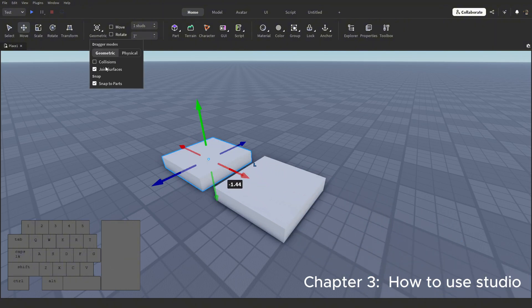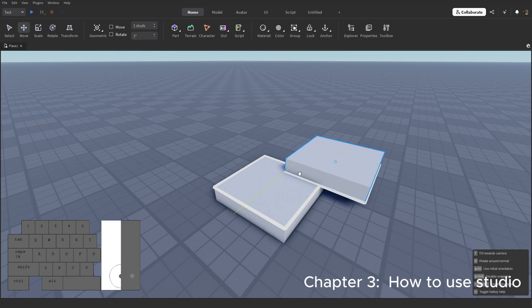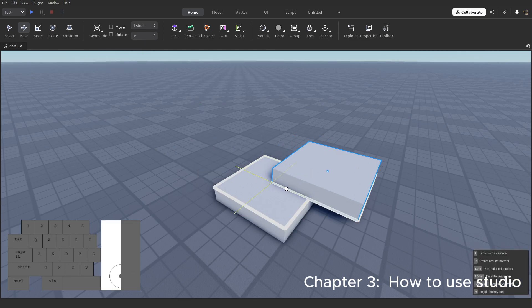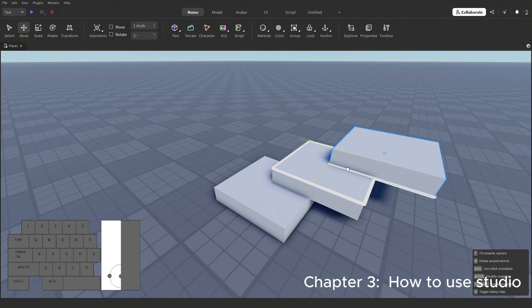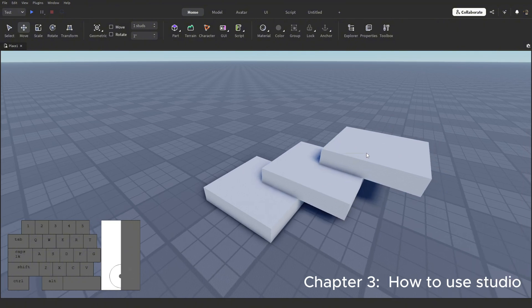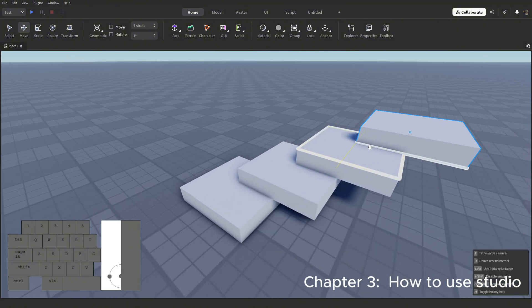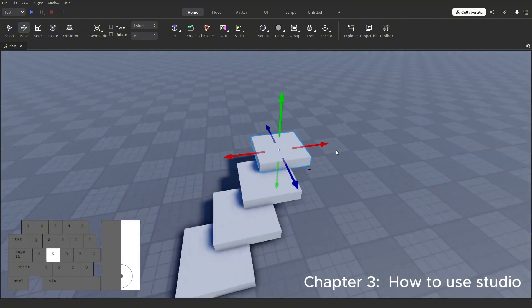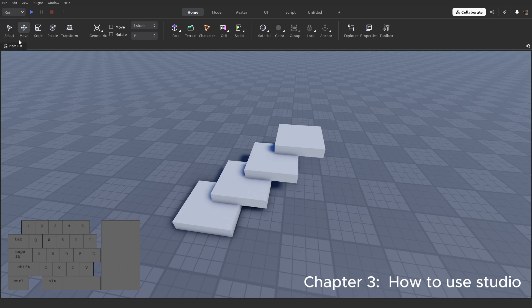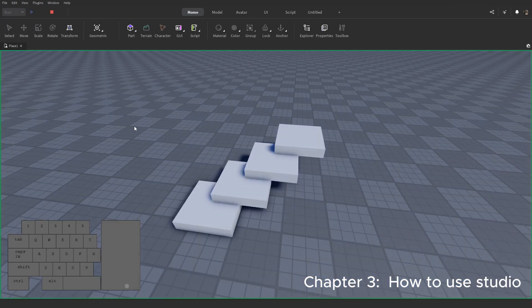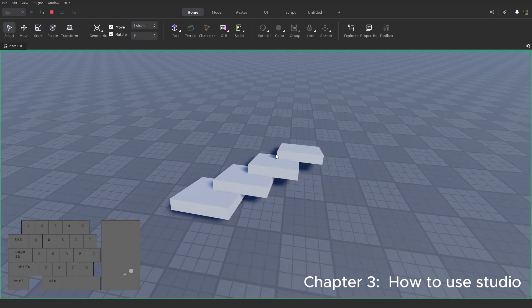The next part is the joined surfaces, which when turned on, if you move the part on top of another, it will have a white outline indicating it has joined them together. In studio terms, welded them. What this does is makes it act as one singular part when physics are used.